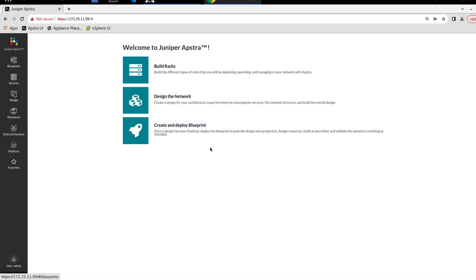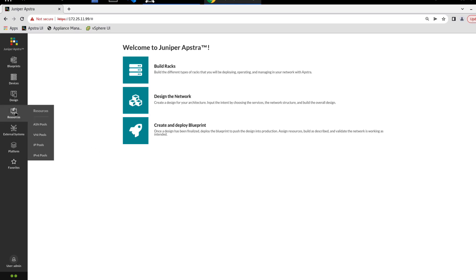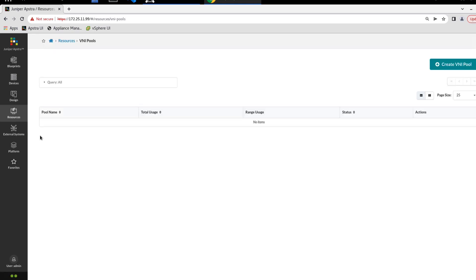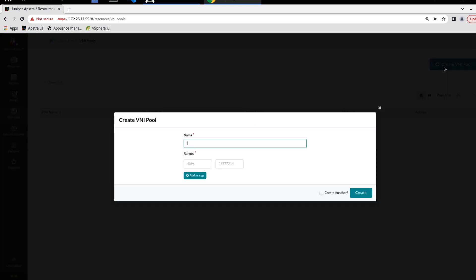Here is the Apstra web interface. We first need to go to Resources, as this is one of the Apstra resources, and go to VNI pools. Here we can see that there's no VNI pools configured, so we need to click the create VNI pool button on the right.